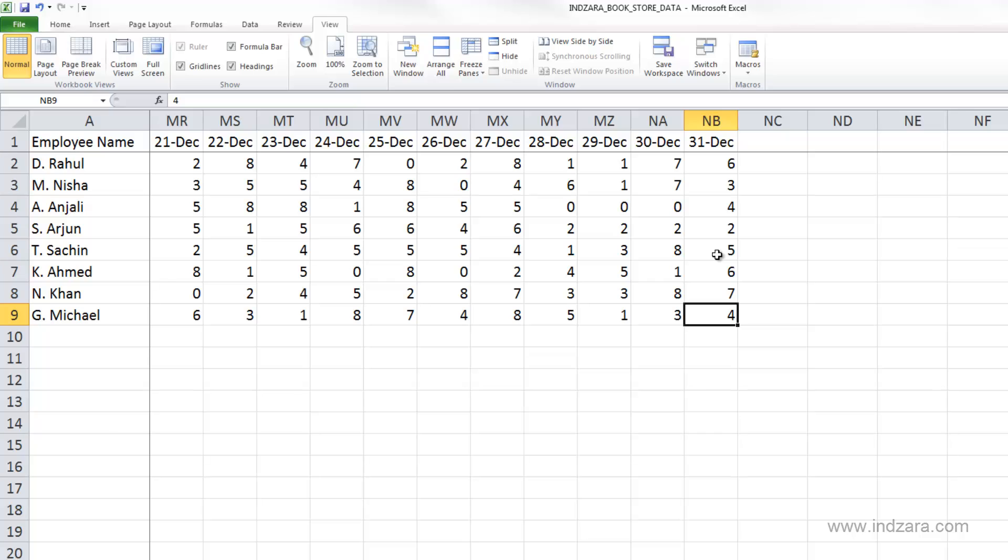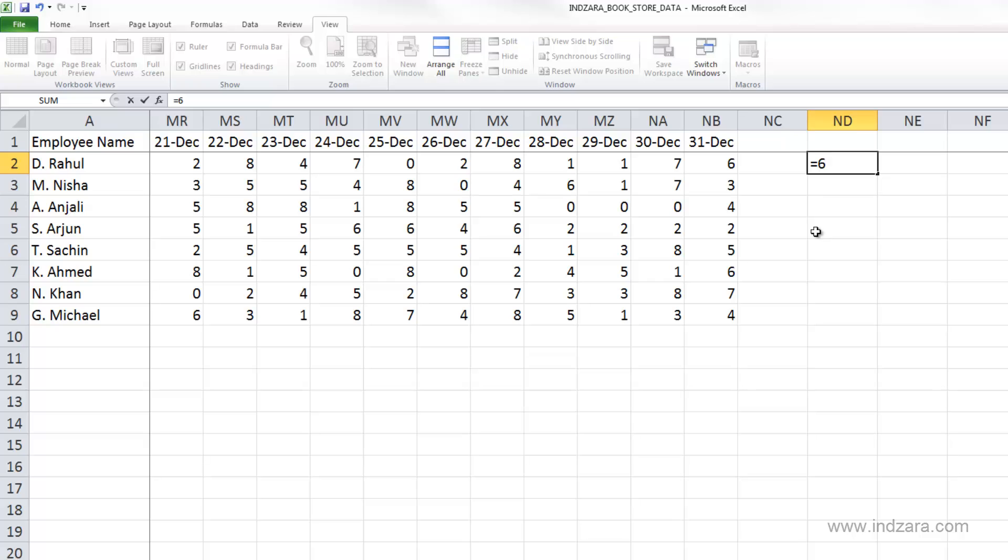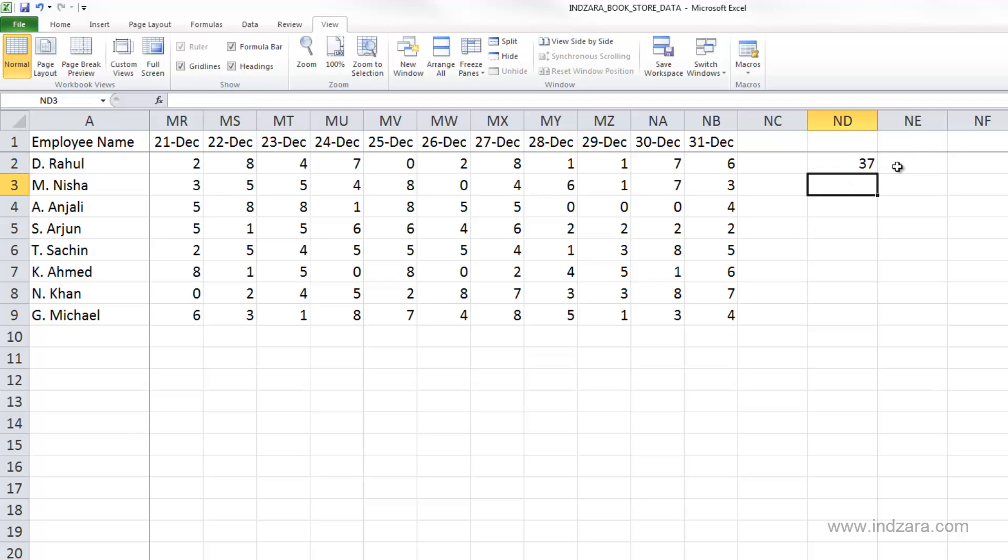Let's start with a simple formula. I'm going to click here and type equals 6 plus 3 plus 4 plus 2 plus 5 plus 6 plus 7 plus 4. Now I have typed in all eight values and I'm going to hit enter. The result of that calculation is 37.